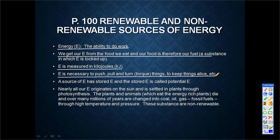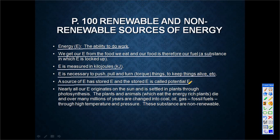Anything that needs to be pushed, pulled, turned, or anything like that needs energy. A source of energy has stored energy, and that is called potential energy. So a source of energy has potential energy. We say that nearly all energy is coming from the sun, through the process of photosynthesis.